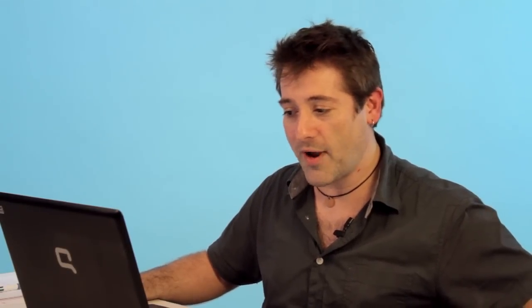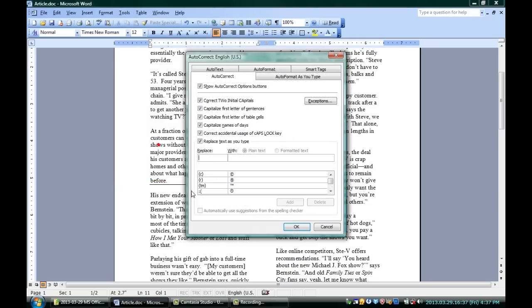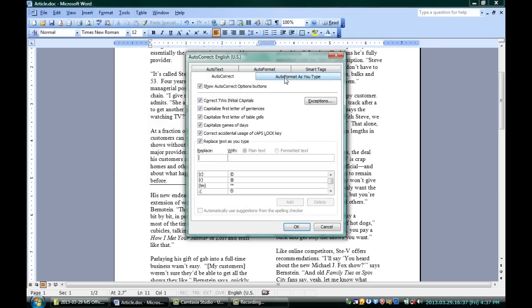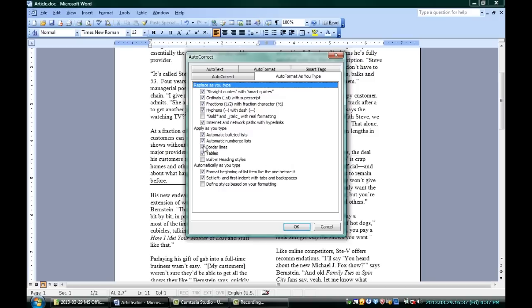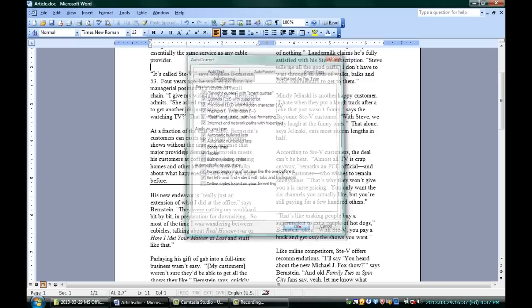Now, if you ever want to type those characters and not have them turn into underlines, that's also possible, so you don't have to worry. Go up here into Tools, Auto-Correct Options. Go to the Auto-Format as you type tab, and right down here under Apply as you type, it says Borderlines. If you uncheck that, then those borders won't happen anymore.